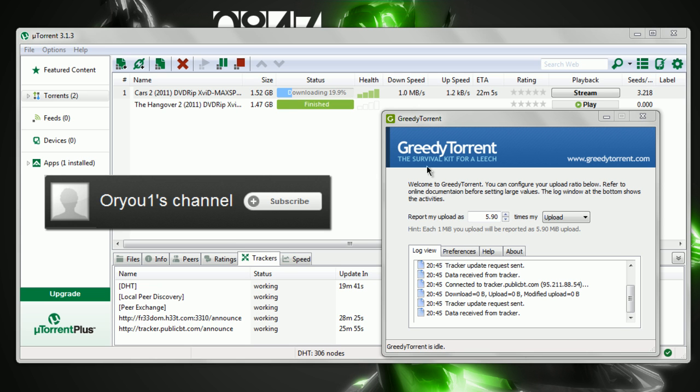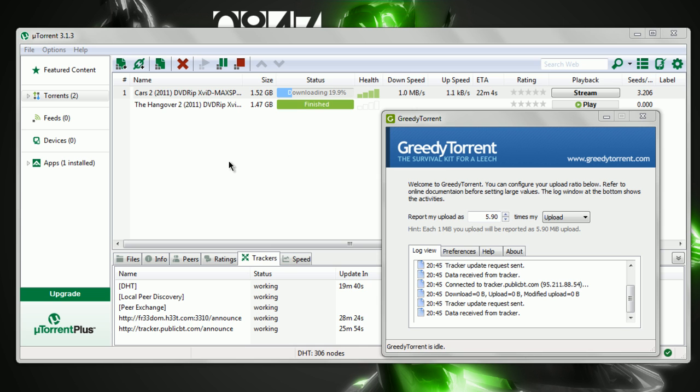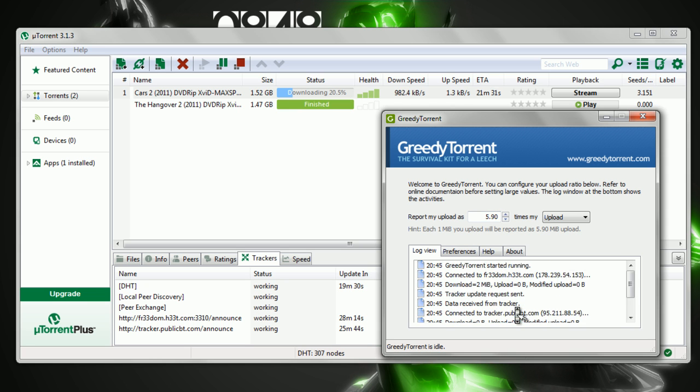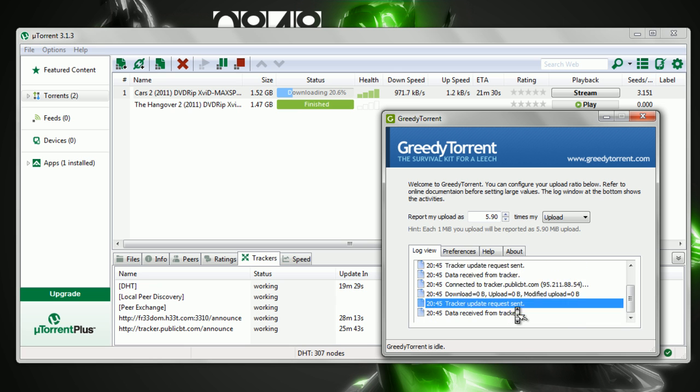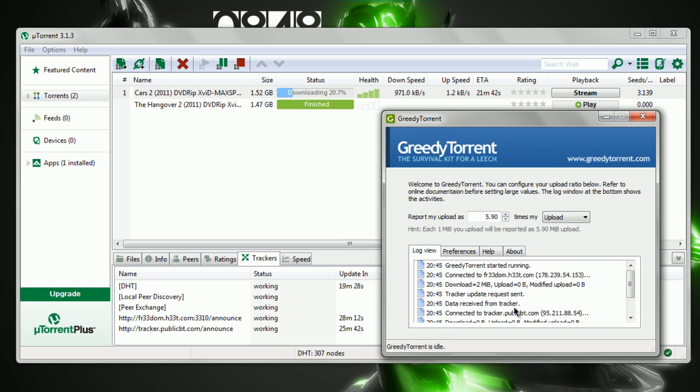Let's get started. When you have GreedyTorrent started, don't worry about the log. It's just doing its job. If you see all this work, that's fine.